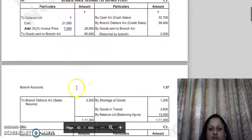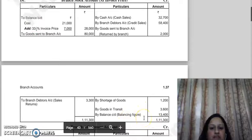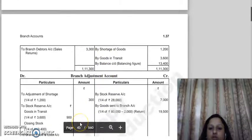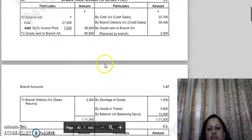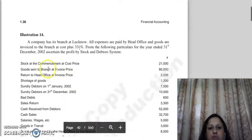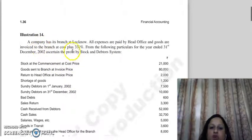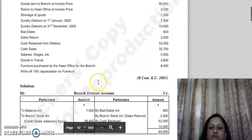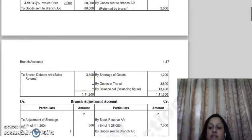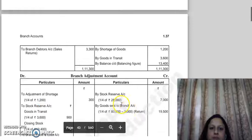Next, we balance the branch stock account. The opening stock is given, closing stock is not given — it becomes the balancing figure. Then we work on the branch adjustment account. The stock reserve formula: since invoice price is cost plus 33 and 1/3 percent, the rate is 100/3. The formula for stock reserve is: invoice price × rate ÷ (100 + rate). Calculating this gives 1/4. So for opening stock of 28,000, the stock reserve is 28,000 × 1/4 = 7,000.